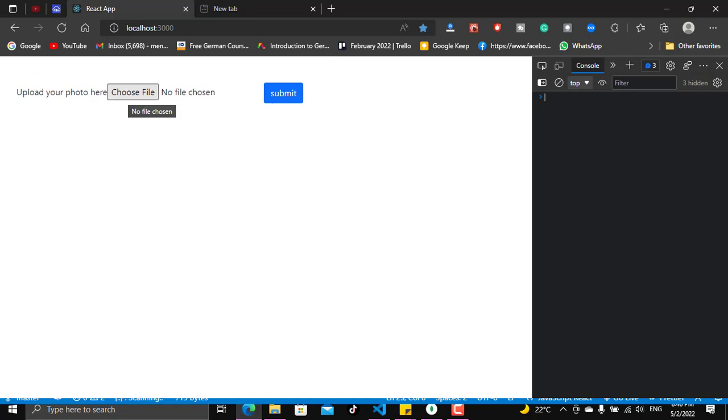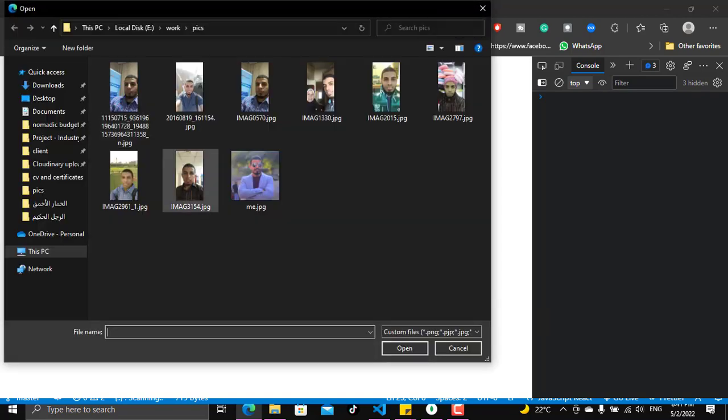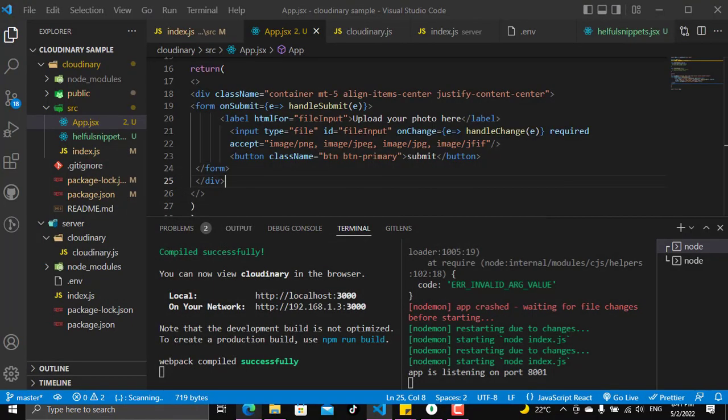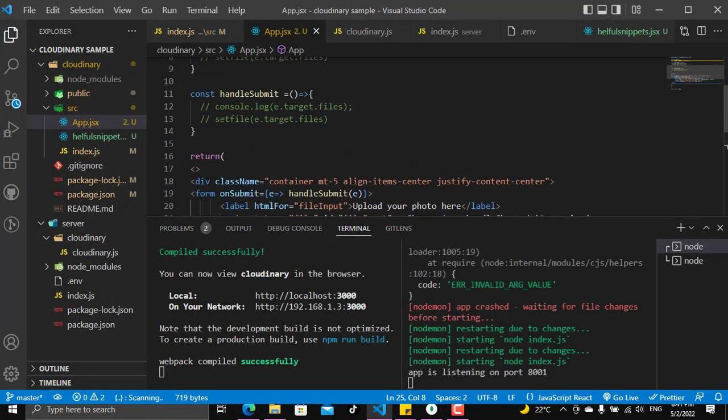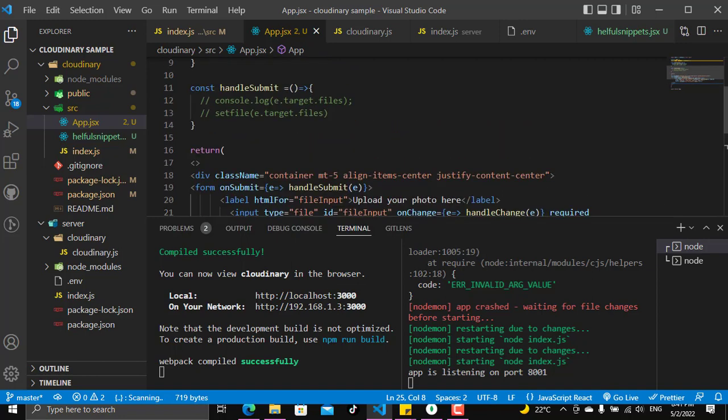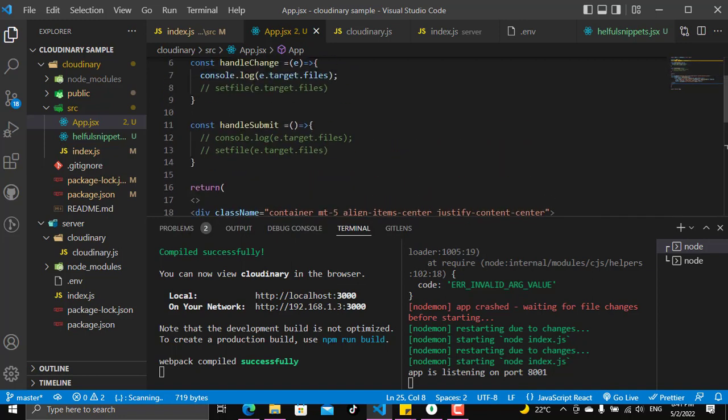Okay, so we have here an upload method and we can choose a file, for example this image here. And now this is what appears. So when you handle the change and you come to see what is the target that you pressed, you will see that you pressed these files.